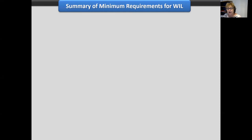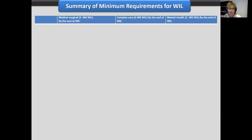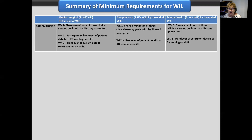Today we'd like to share a few of the minimum performance requirements to demonstrate how performance expectations can be tailored to particular work integrated learning clinical areas, and how learning can be scaffolded over the weeks of the students' work integrated learning and throughout their course. Across all three second-year units there is a shared common minimum performance requirement: the student shares their three learning goals with the facilitator or preceptor — written in language so the student understands this is their responsibility.